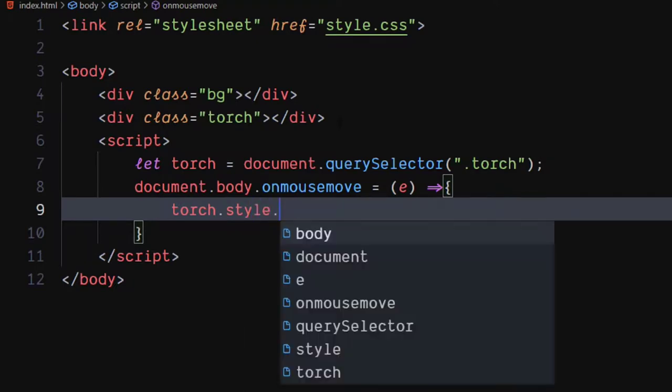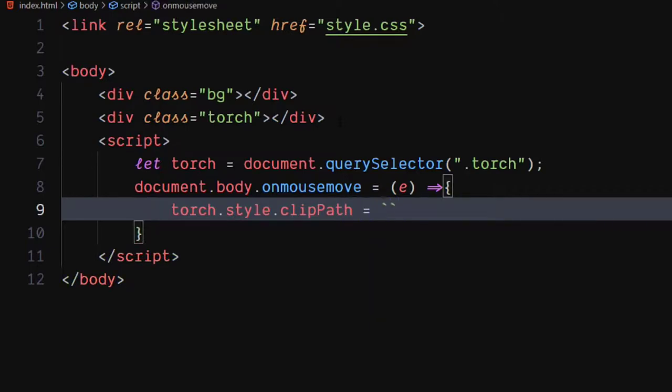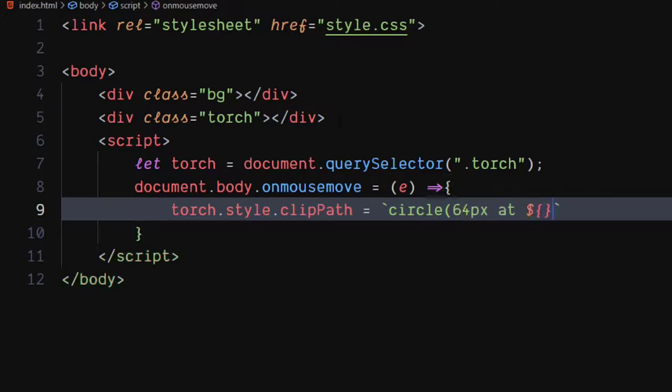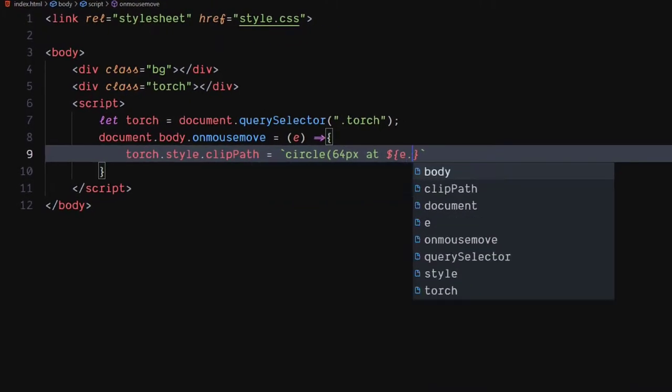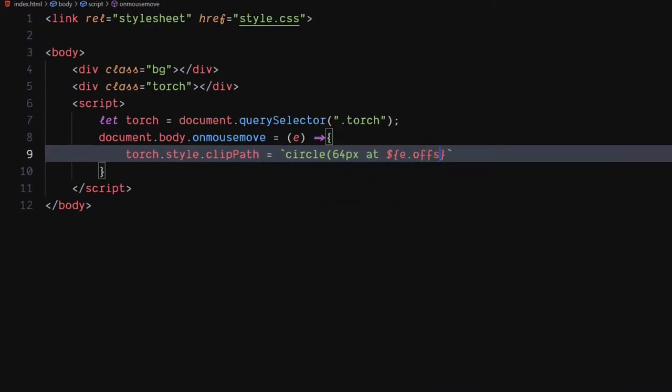Set torch's clip path to circle, 64 pixels at events offset x and events offset y pixels.